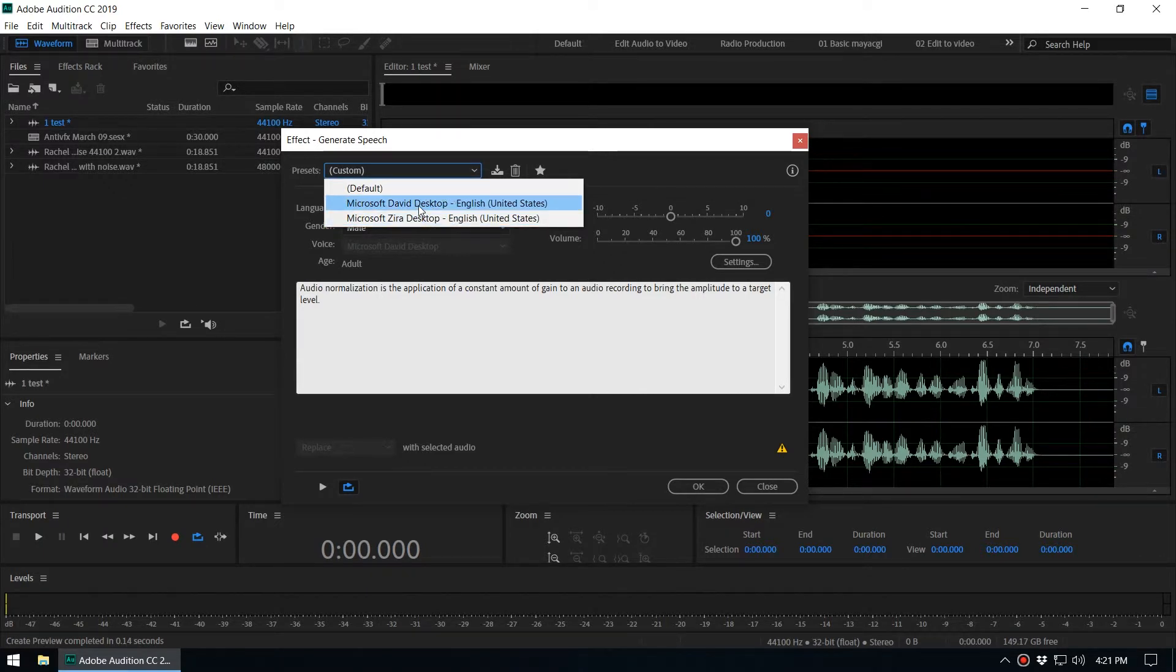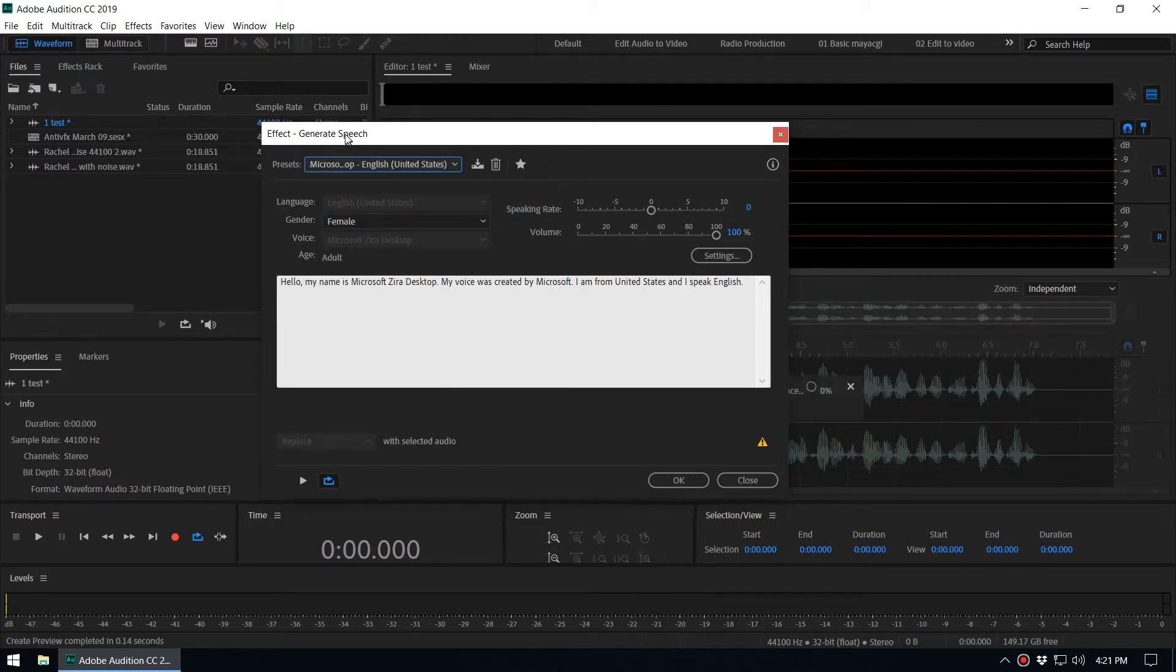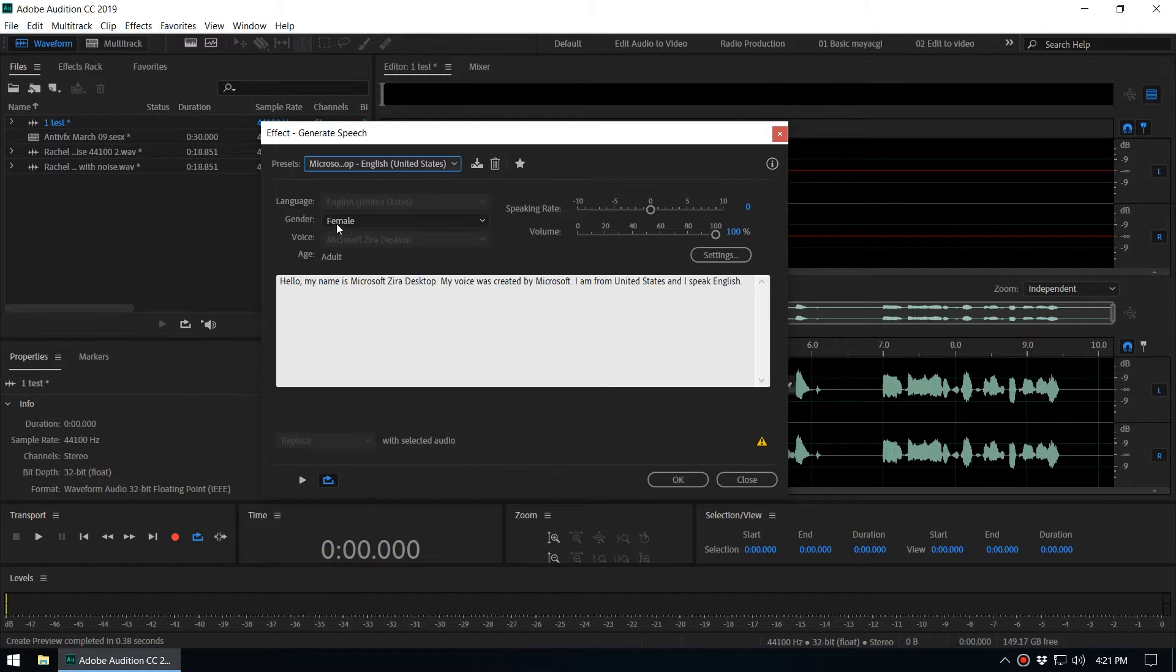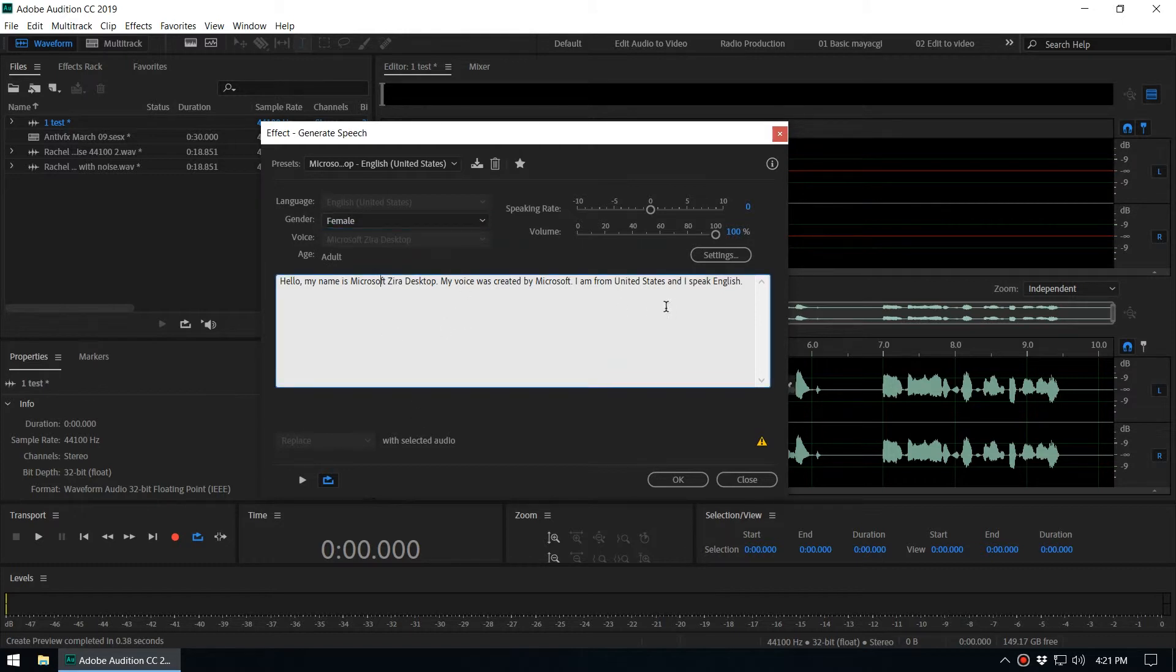And you can select a gender, whether you want to select as a female voice or male voice, right. And here we can change the speaking rate, and you can preview. You must paste the text you want to hear.